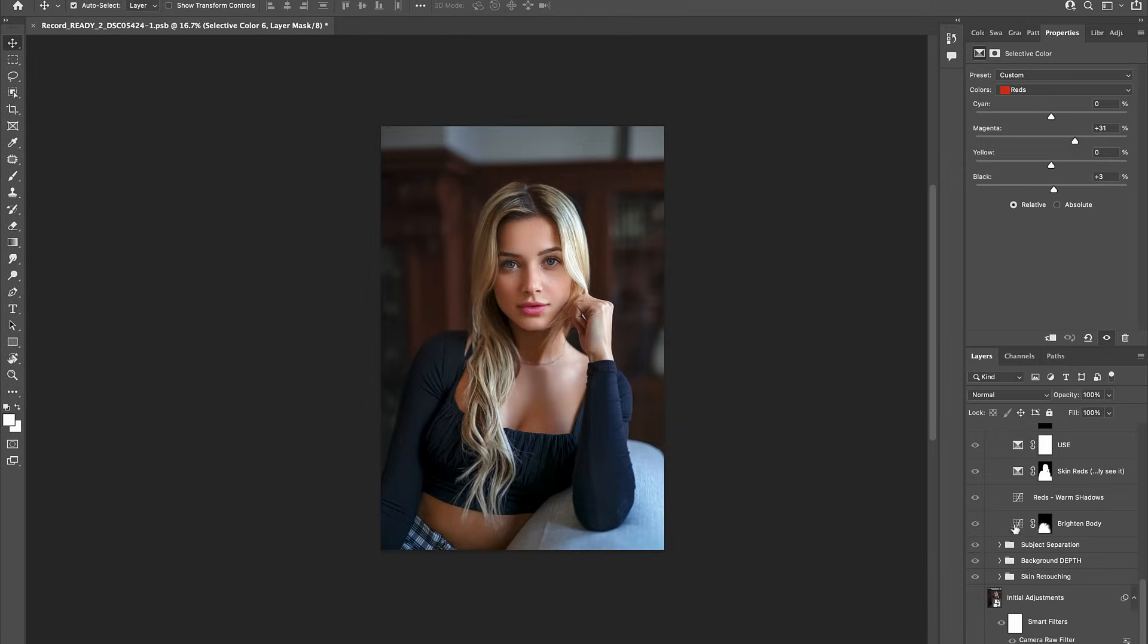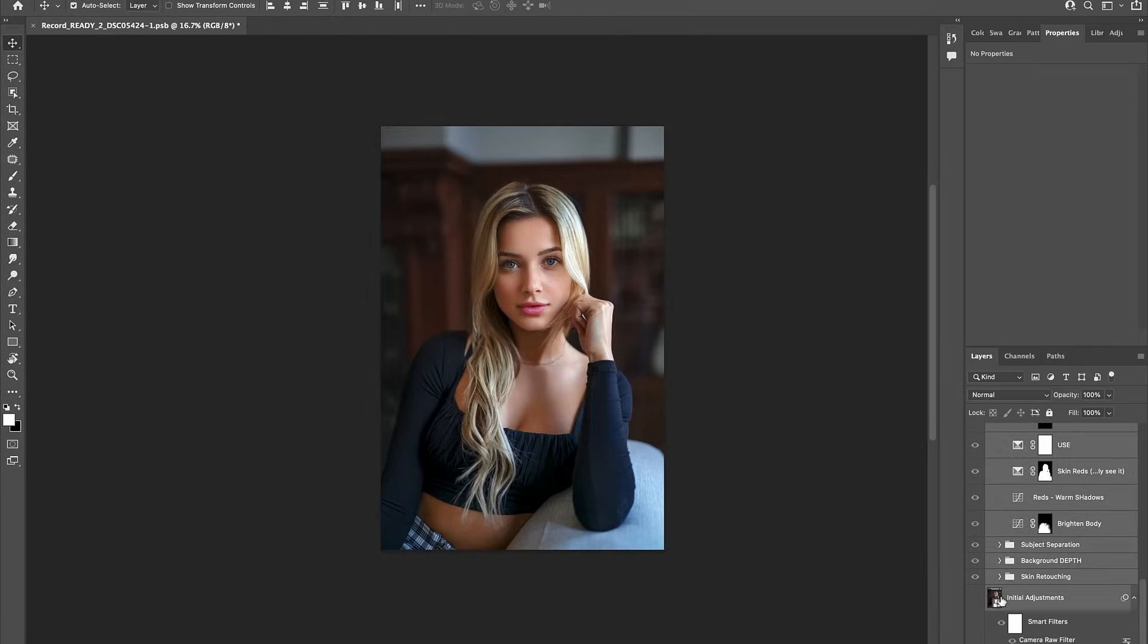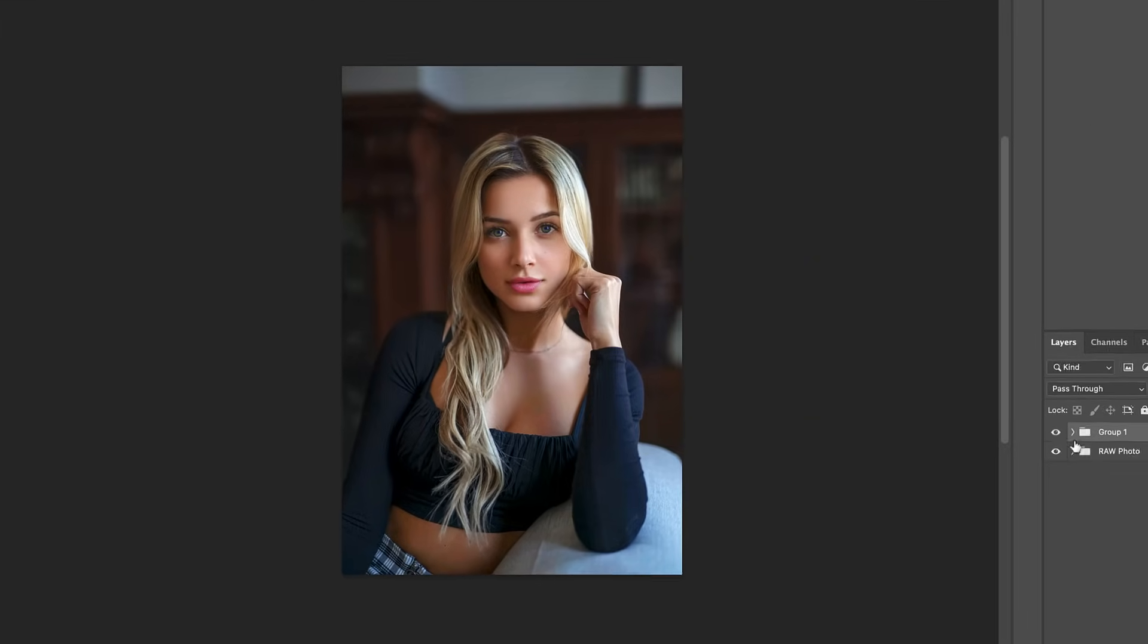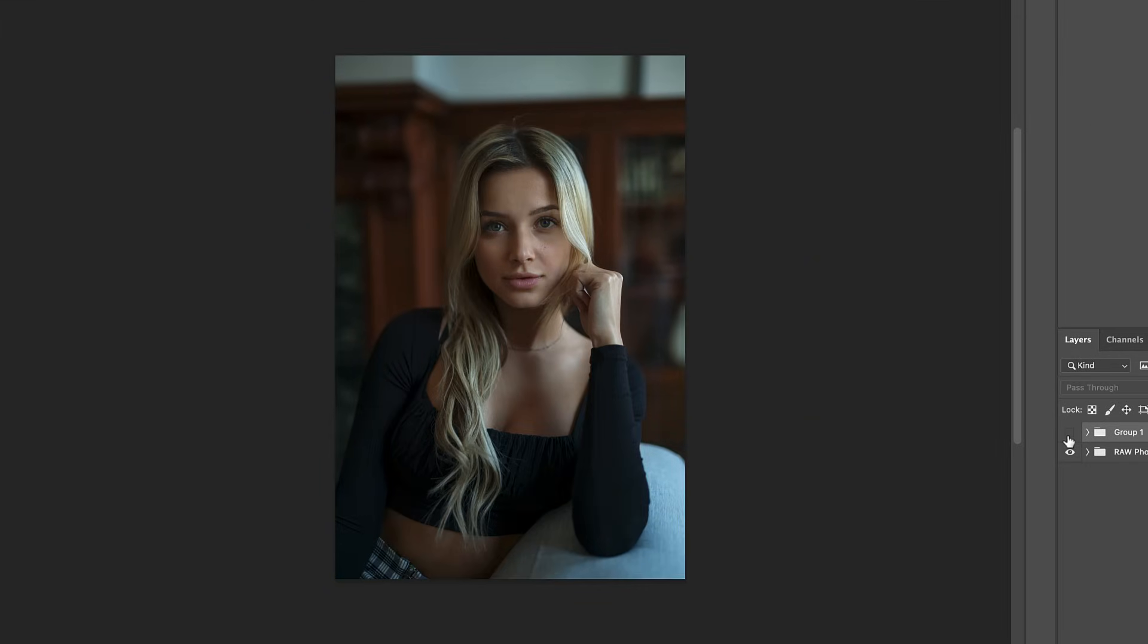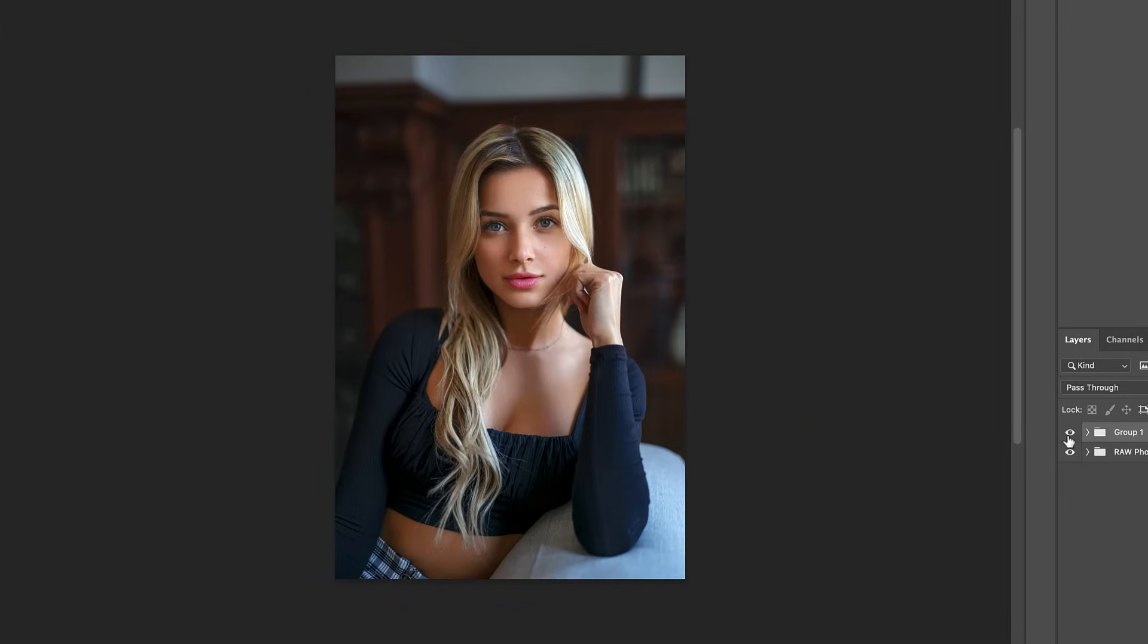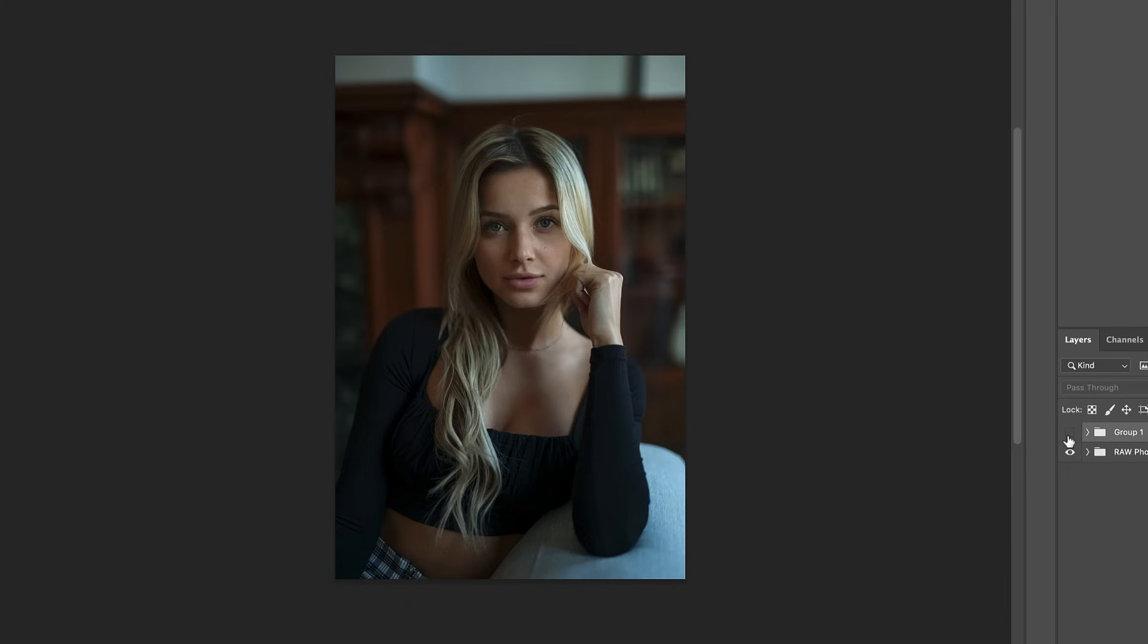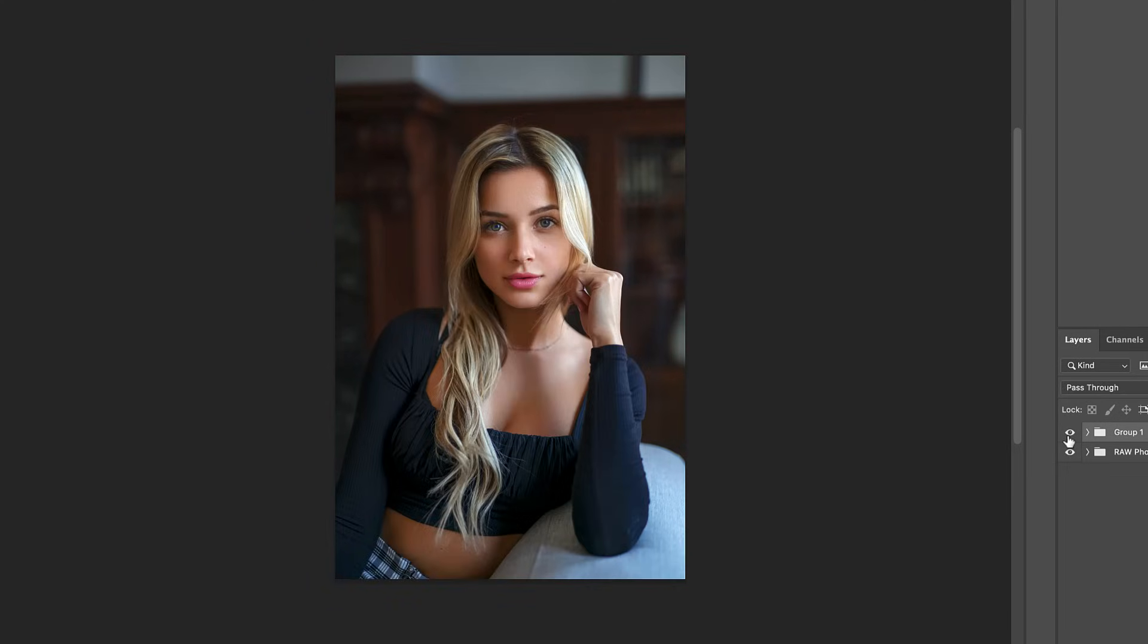Let's group all these effects together and take a look at a before and after.